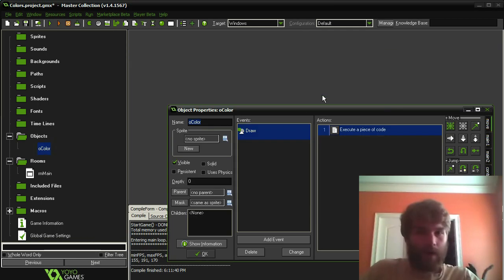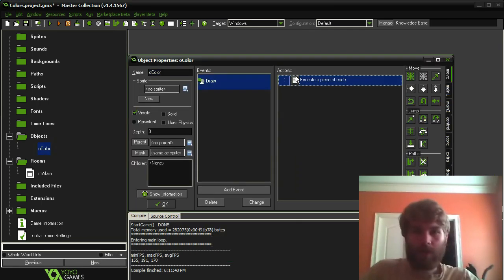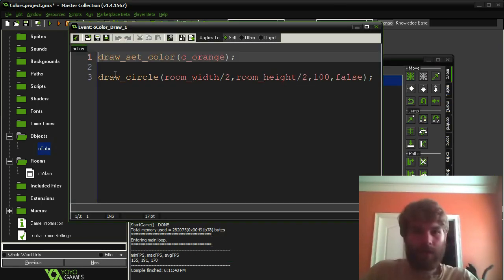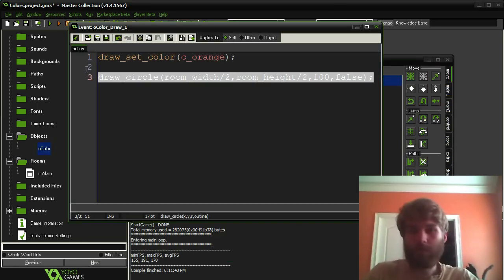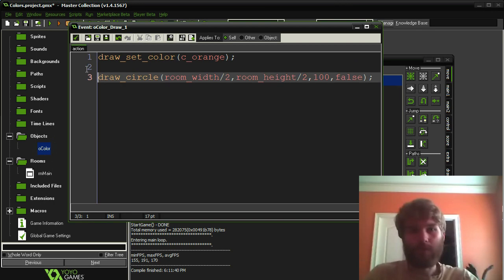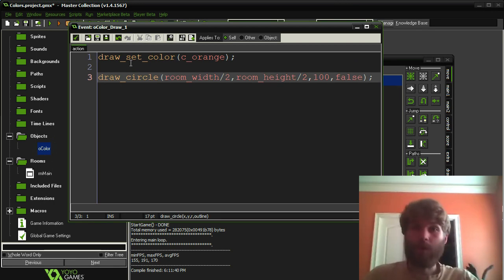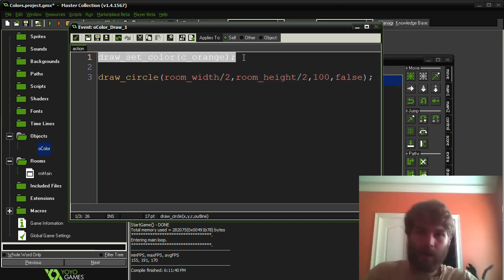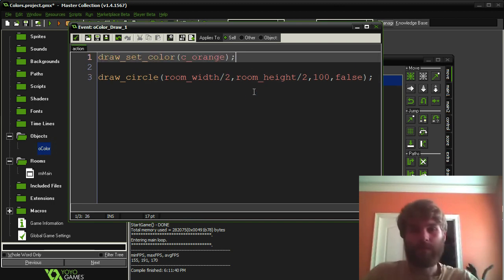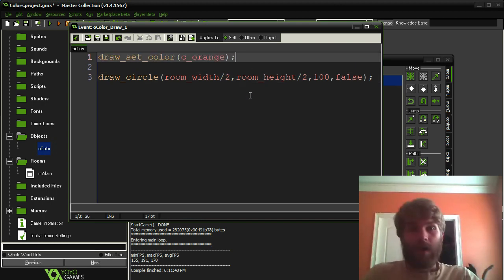I made an object with a draw event, and we're drawing a circle, which is pretty basic. Most of you probably know how to draw a circle in GameMaker. However, veterans among you will know that you can change the color of the circle using this draw_set_color function. But wait, there's more.